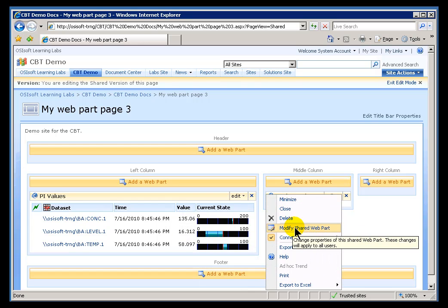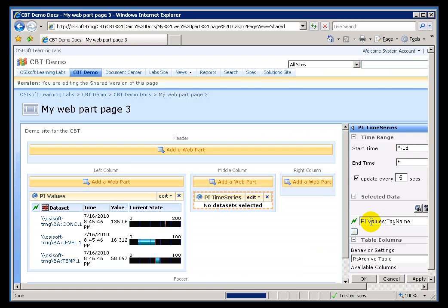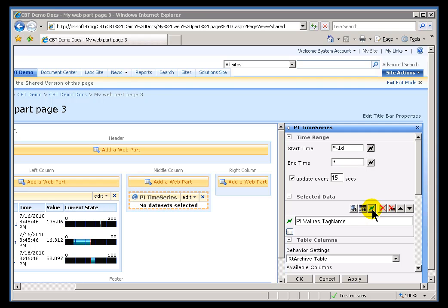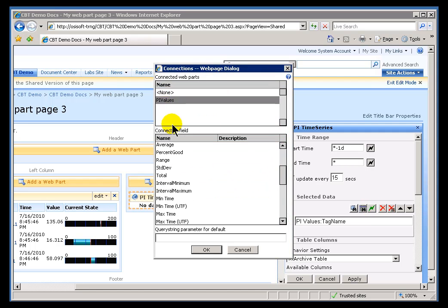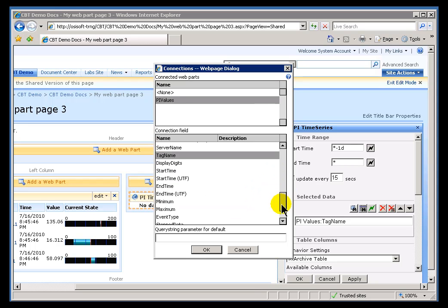Once I've made those connections, you then have to go in and establish exactly what the nature of that connection will be. That's done with this option right here where we say, what of the available things in PI Values I'm going to be bringing, for example, the Tag Name.